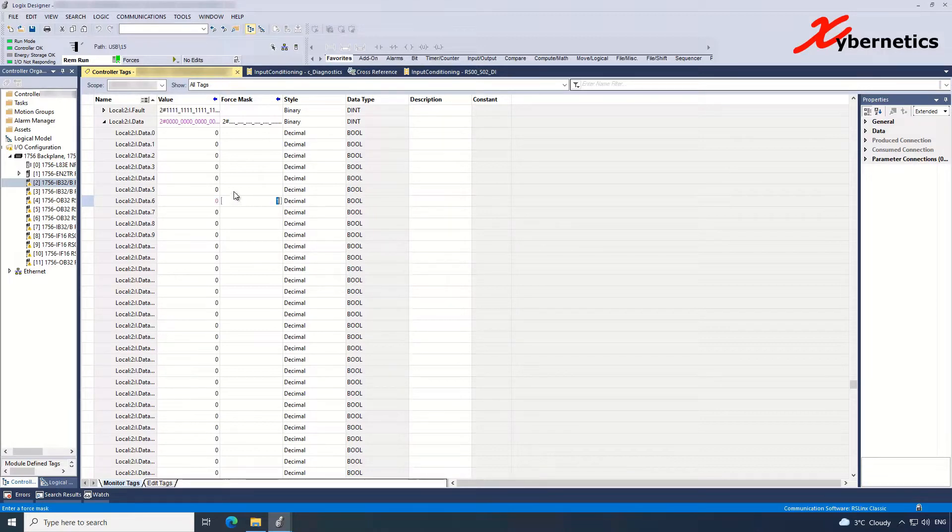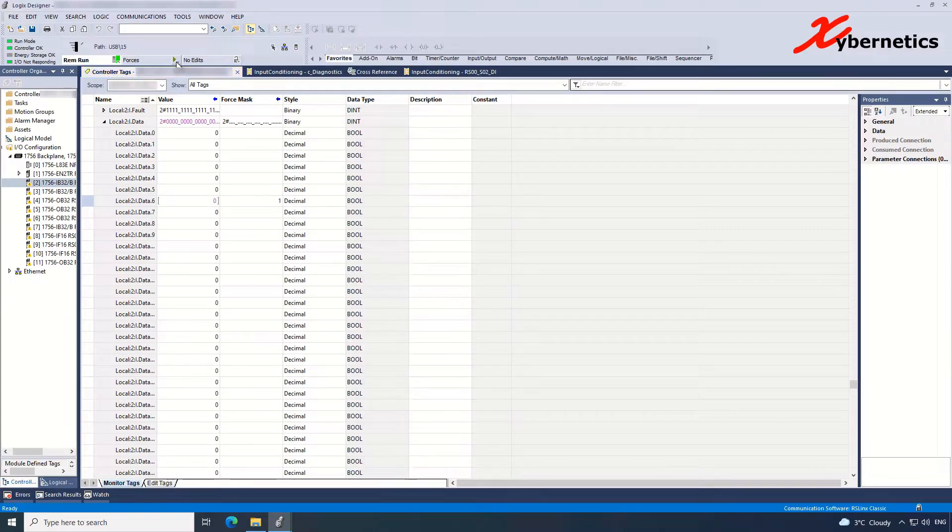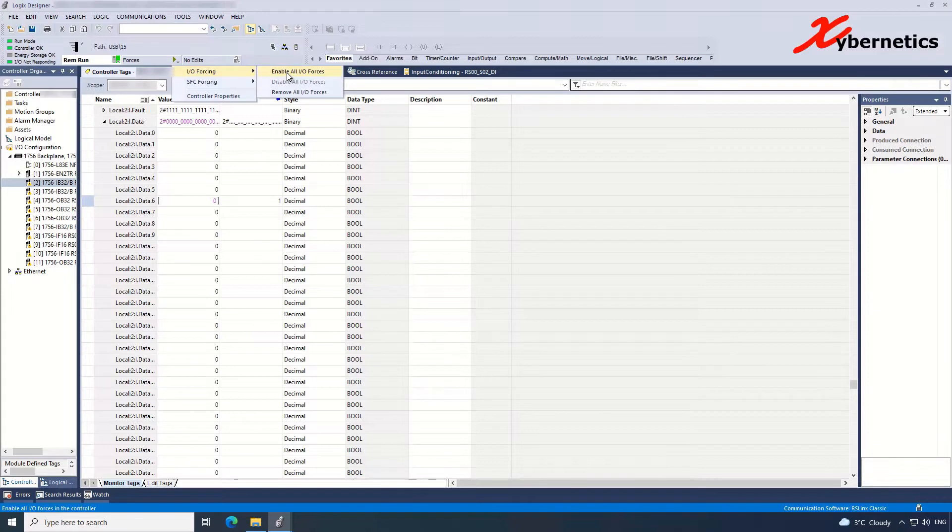Another thing that I have to do to actually force this value in here would be to go under Forces, click this arrow button, IO Forces, Enable All Forces.